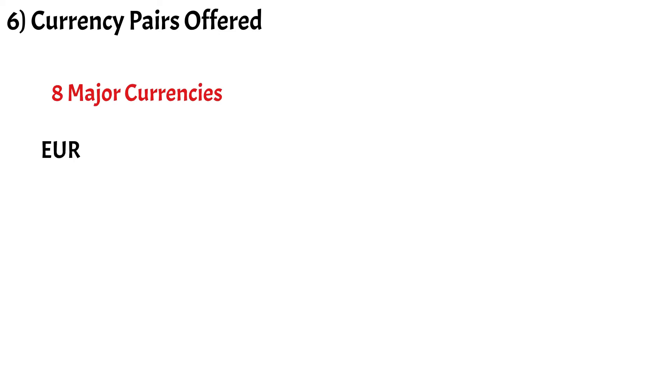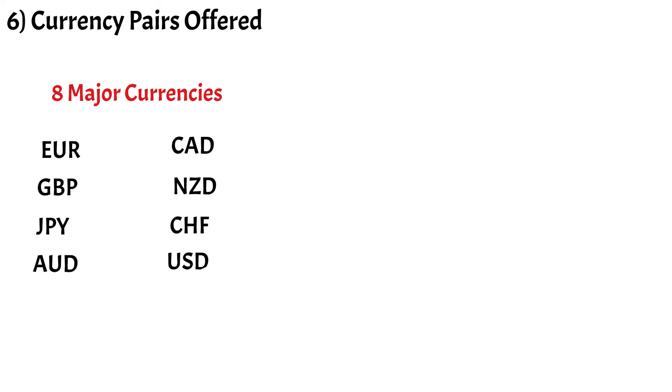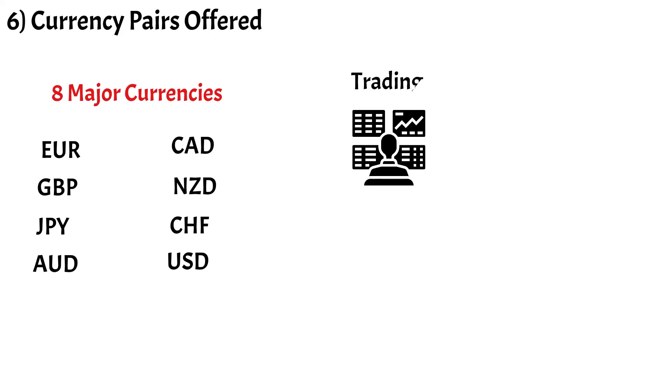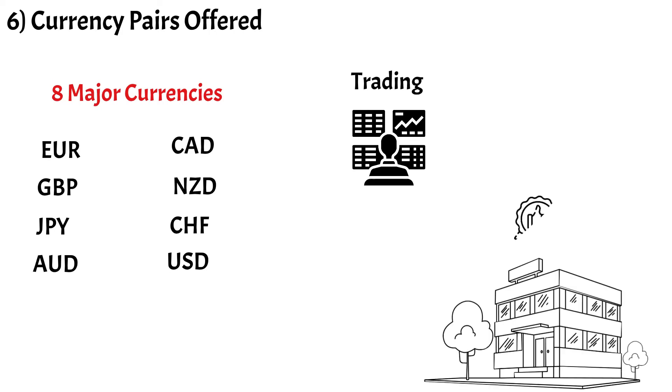Number 6 is Currency Pairs Offered. Look for brokers offering major currency pairs. There are 8 major currencies: Euro, Pound, Yen, Aussie, Cad, Franc, and Dollar. A good broker should offer pairs against all of them.